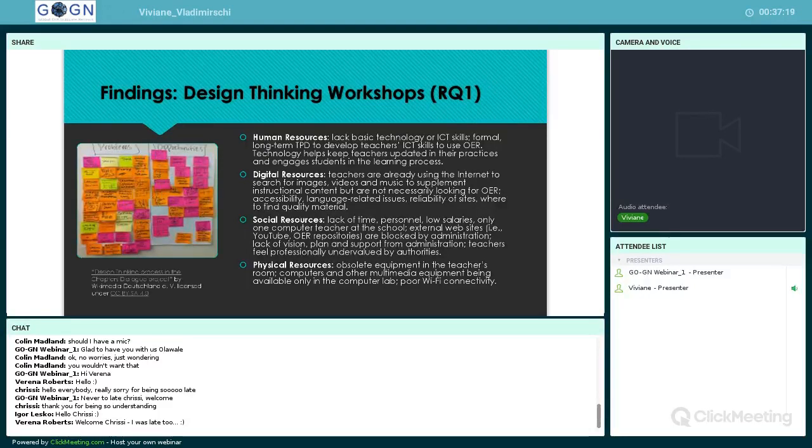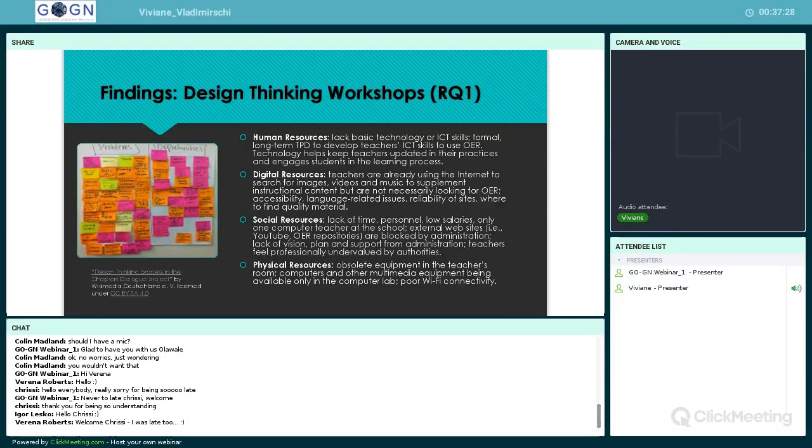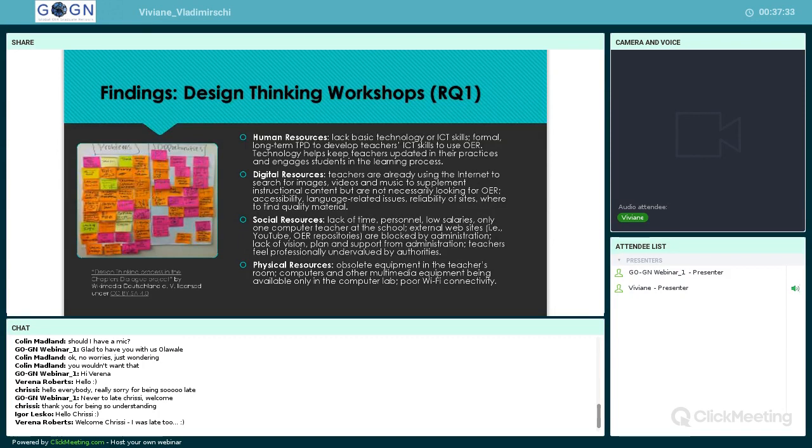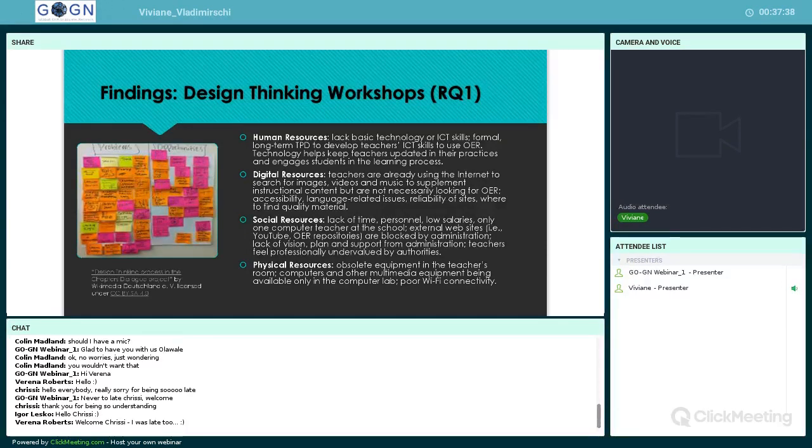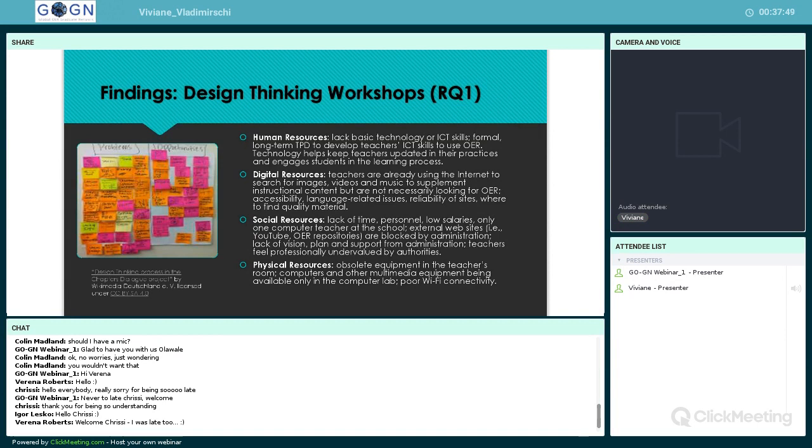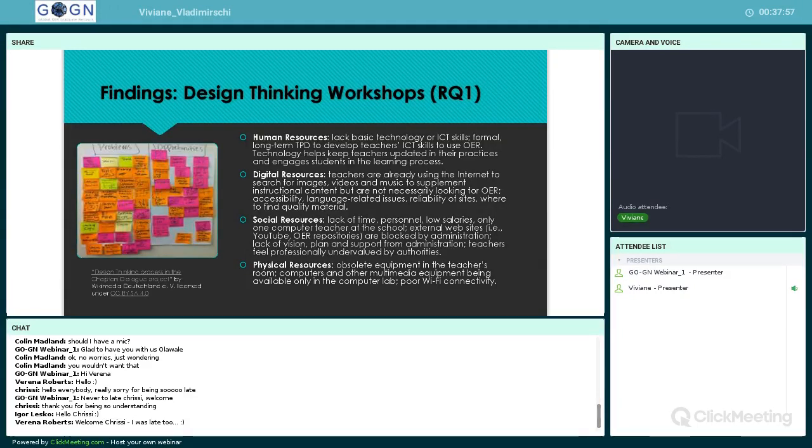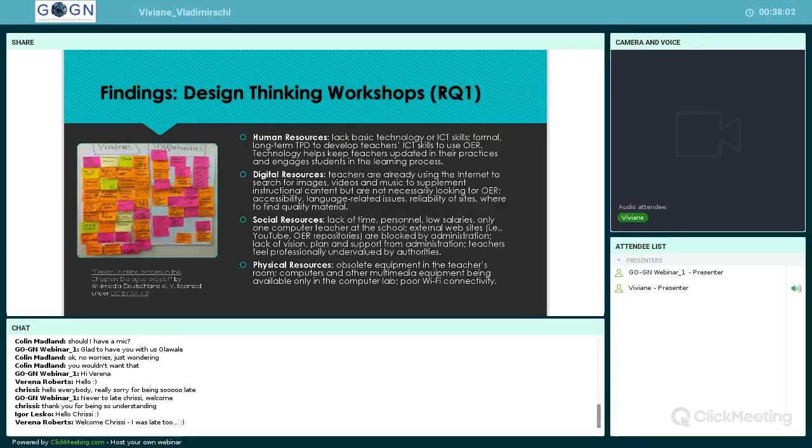In terms of social resources, factors such as lack of time, lack of personnel, low salaries, only one computer teacher at the school, one computer lab, external websites blocked by administration, lack of vision and support from administration, and teachers getting professionally undervalued by authorities adversely impact their ability to use OER. Finally, in terms of physical resources, factors such as obsolete equipment in the teachers' room, computers and multimedia equipment being available only in the computer lab, and poor or no Wi-Fi connectivity—many times I was there with no connectivity—also adversely impact their ability to use OER in this context.